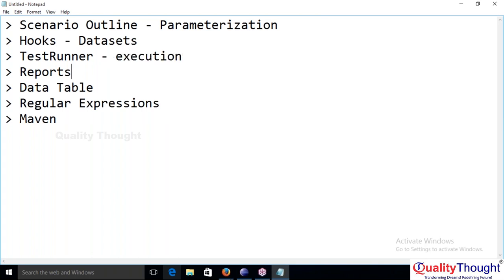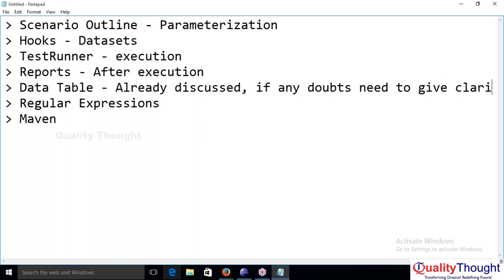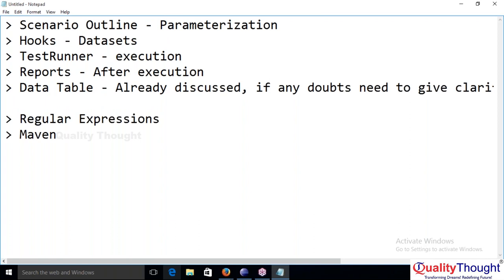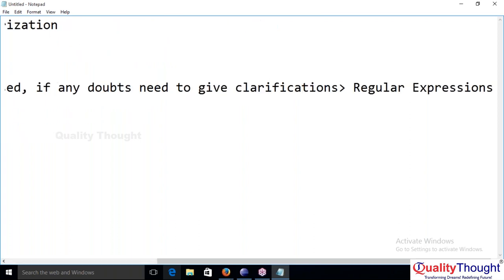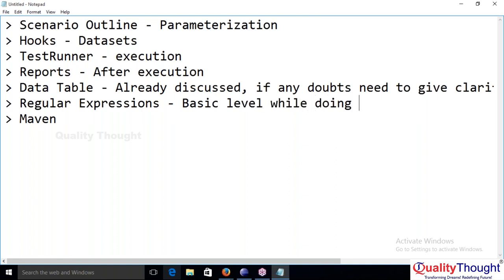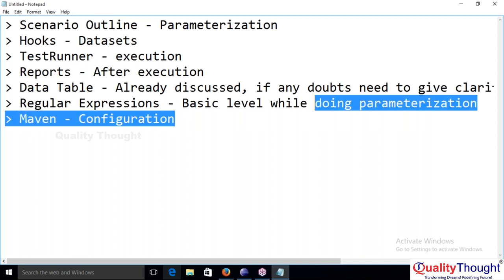We'll discuss test runner execution, reports after execution, and data table — already discussed, any doubts need clarification. Regular expression at the basic level while doing parameterization, Maven configuration. Apart from this, anything else you want me to explain?